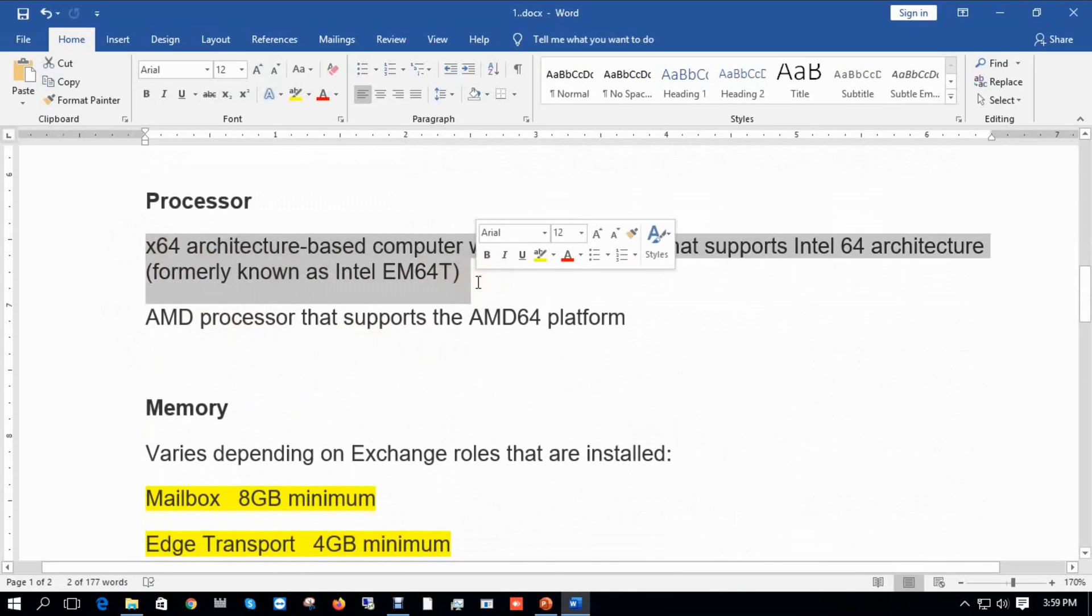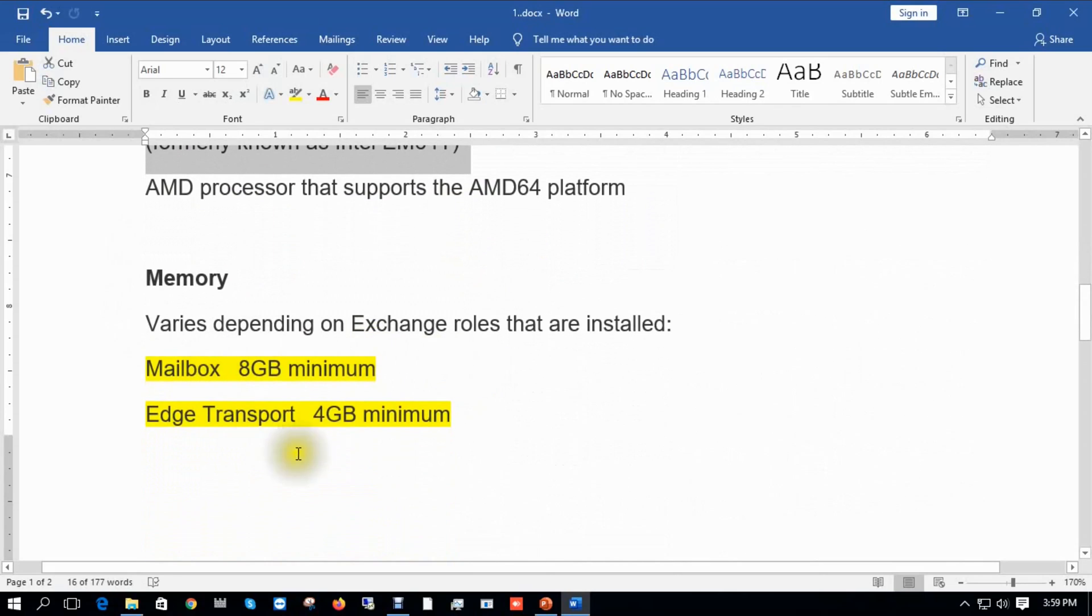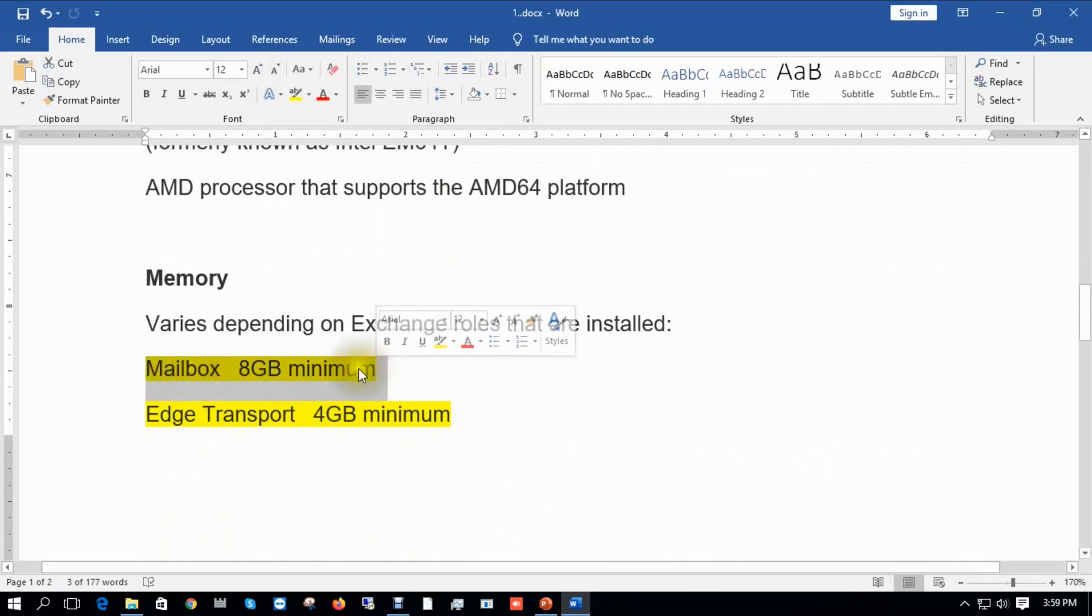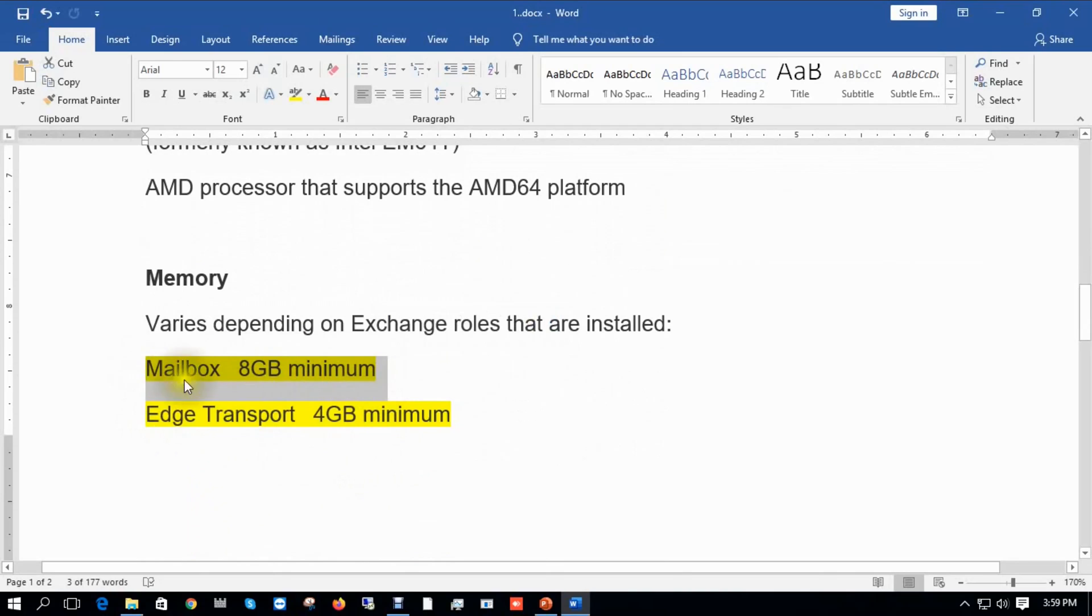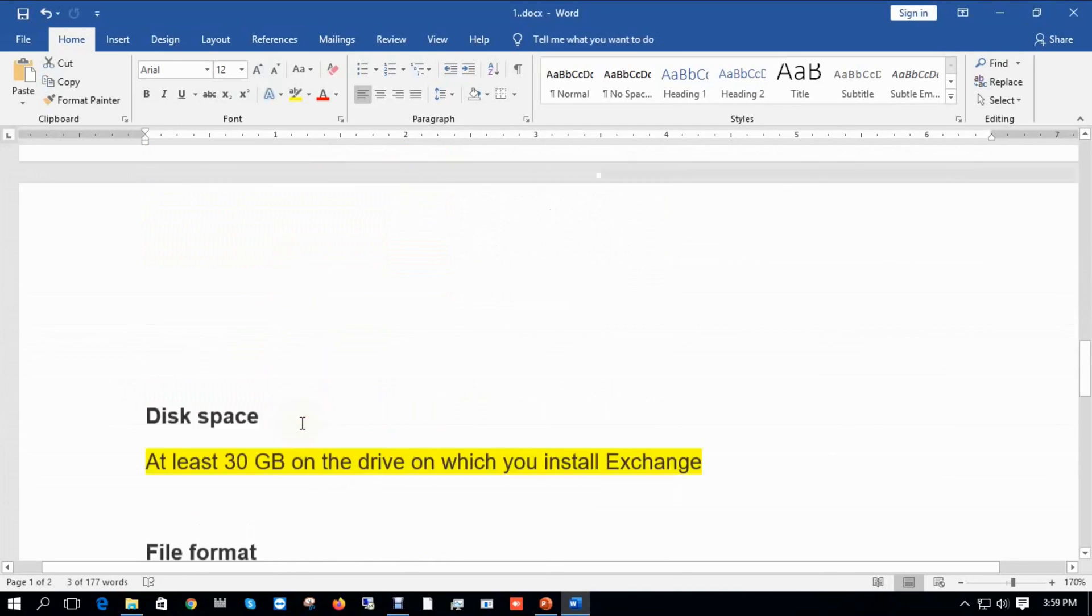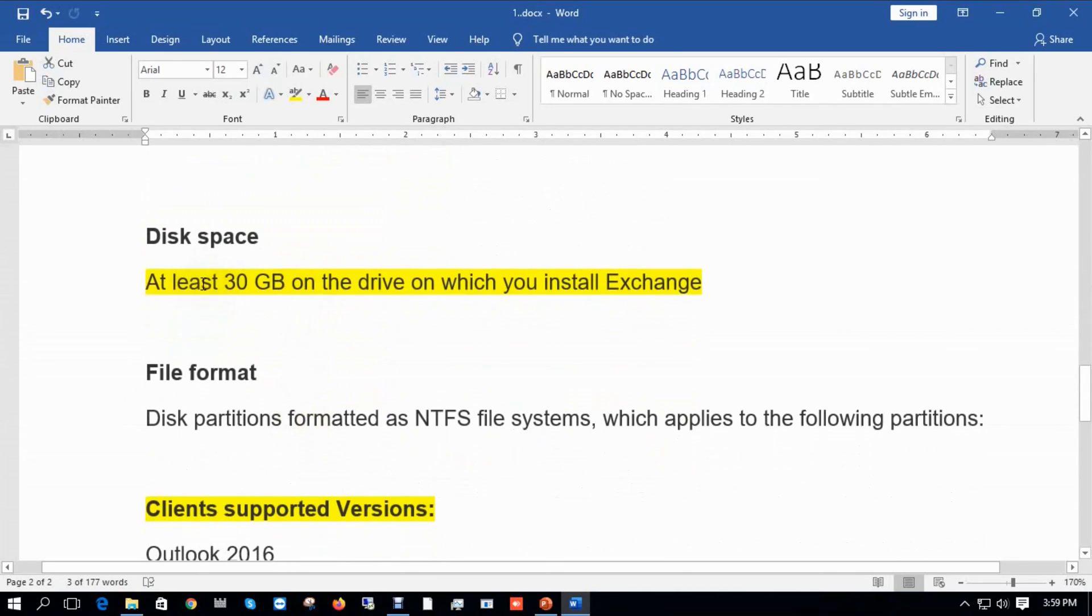For mailbox server, minimum 8GB RAM is required. For Edge transport you can easily use 4GB. Minimum disk space is 30GB, but the best practice is 100GB. File format will be NTFS.